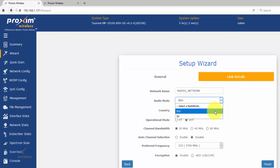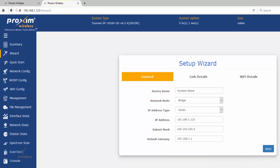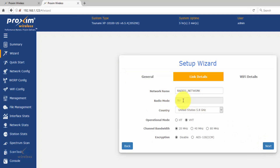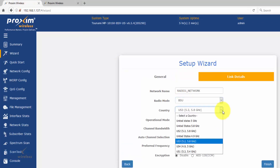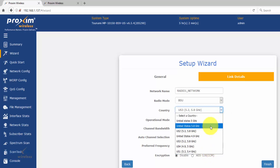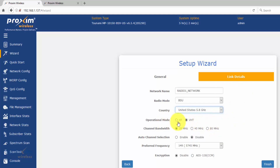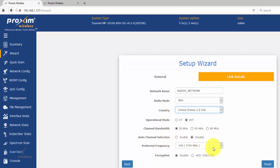For radio mode, the base station has both base station and subscriber options, but if you have a subscriber radio, you only get subscriber — that option is blanked out. For country code, a US model will show US channels; a world model will show all world countries and channels. Operation mode: VHT is very high throughput for the 10100 series; HT is for backwards compatibility with a 8200 or 820 series radio. By default, channel bandwidth comes with 20 MHz. Auto channel selection is disabled by default on the base station.